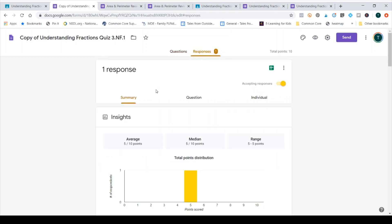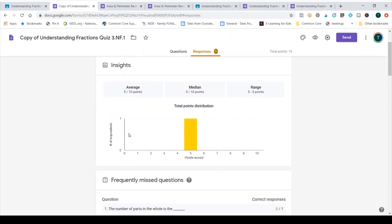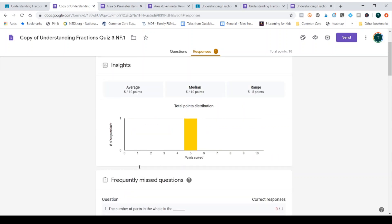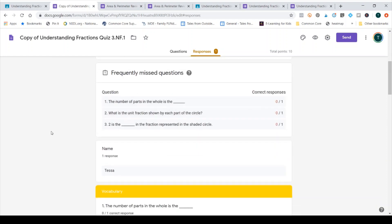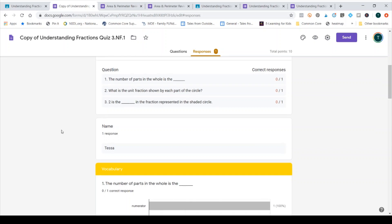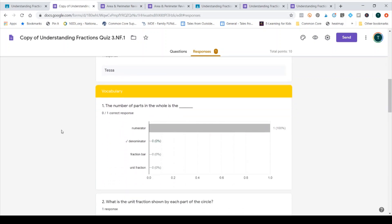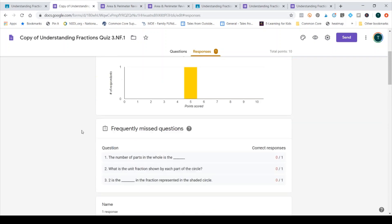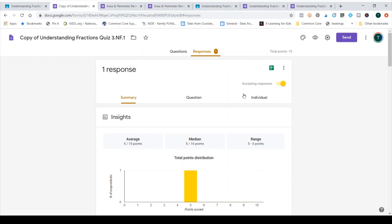There are several different ways I can look at the reporting features here. I can look at a summary, and the summary shows frequently missed questions by my class as an average. It shows the total number of points scored by my class, and it gives nice average information. Then if you continue scrolling, you can go through each question on its own.